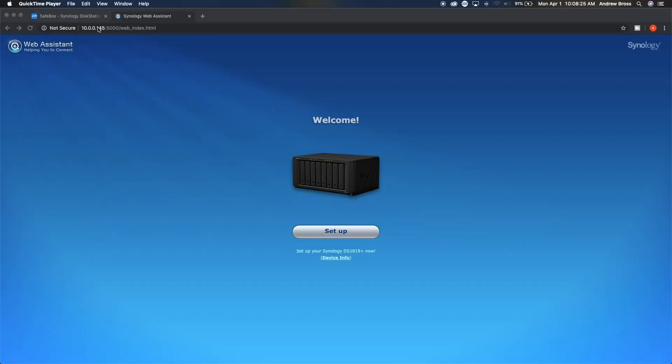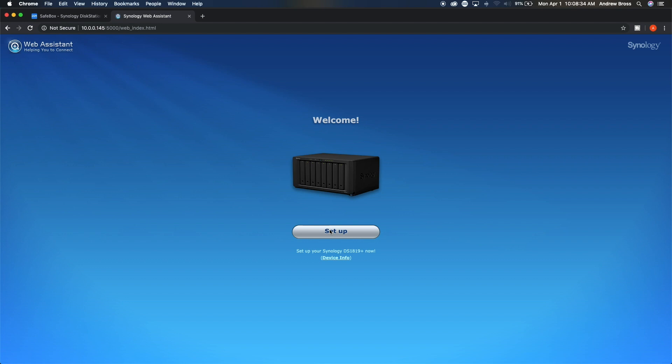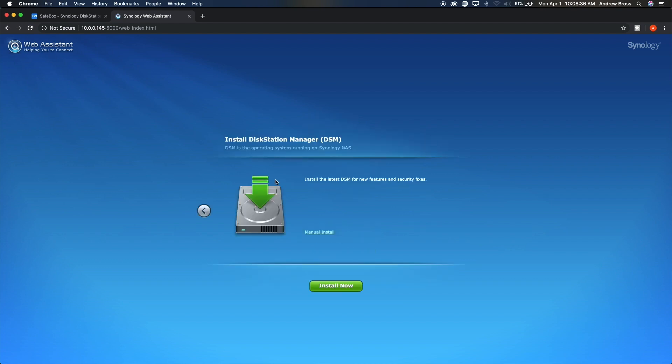Once you figure out what your IP is for the Synology, you're going to want to go to that in a web browser and then you'll be greeted with this welcome screen. Next, you'll just hit set up and then it's going to ask you to install the operating system.